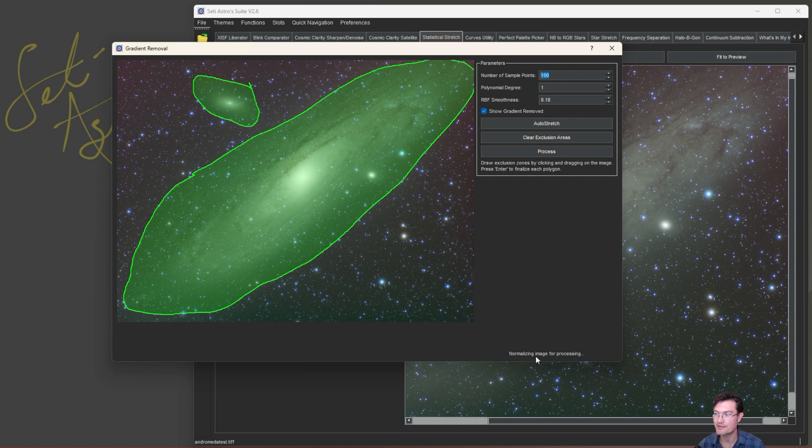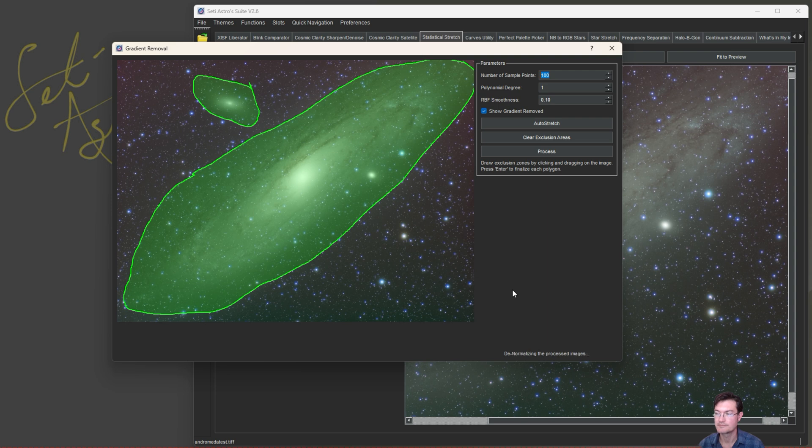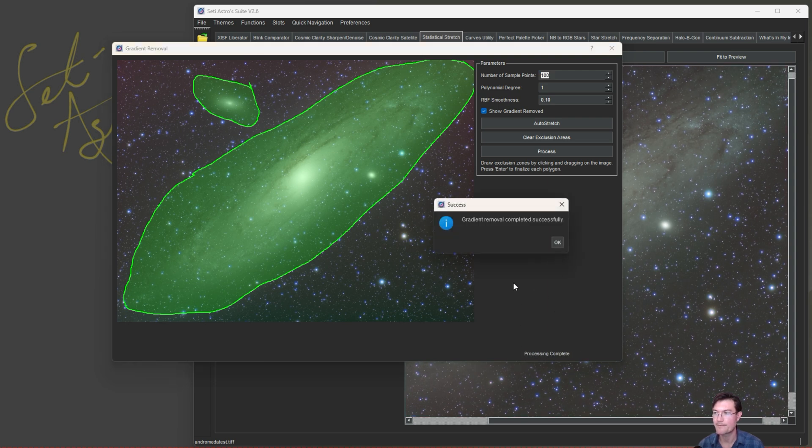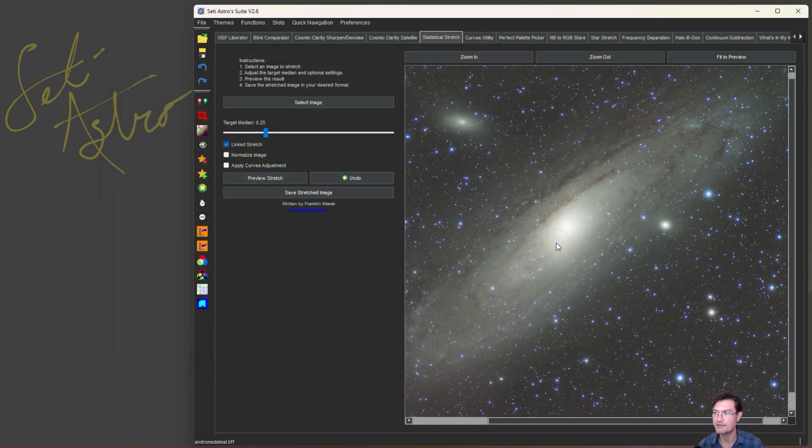And down at the bottom here, it's going to tell you what it's doing. It was normalizing the image. Now it's doing the polynomial gradient removal. Now it's doing the RBF gradient removal. Denormalizing. And it's complete. It'll tell you that it was complete.